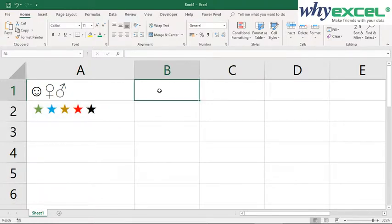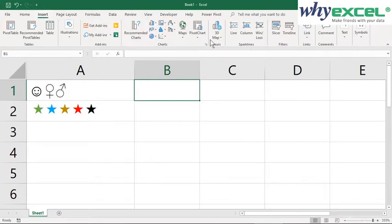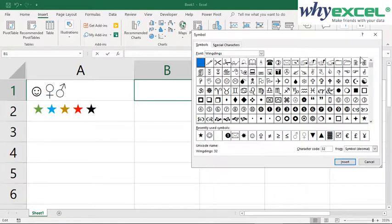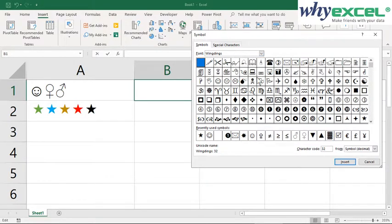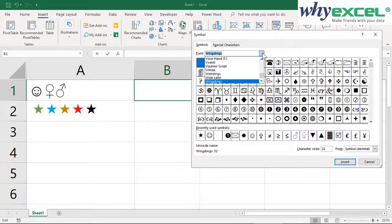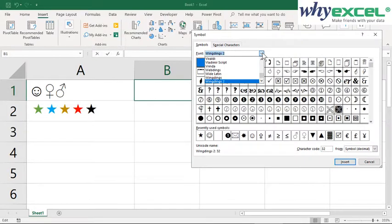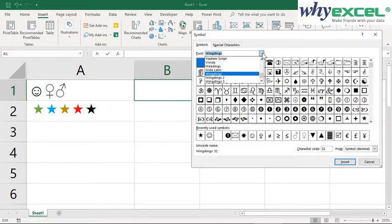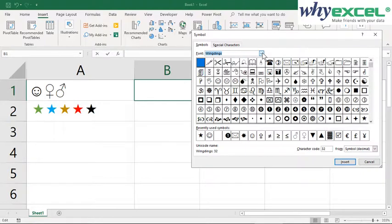First, I select a place where we want to have a symbol. I go to Insert and go to the far right side, Symbols and Symbol. In here, if you don't see the fonts you want, I suggest you change to Windings, Windings 2, or Windings 3. These three fonts provide various combinations of symbols we can use.